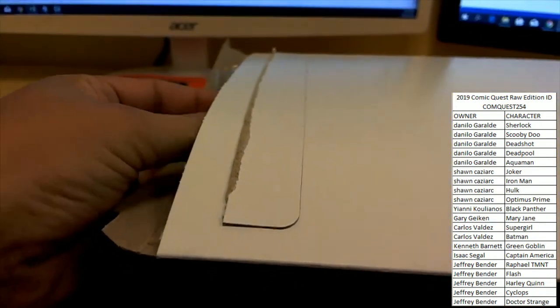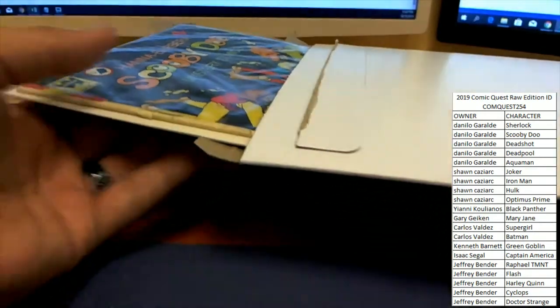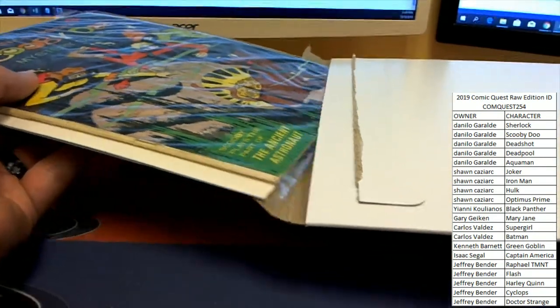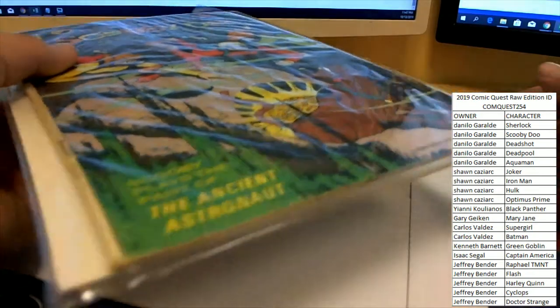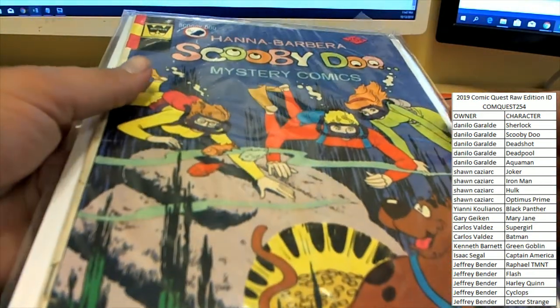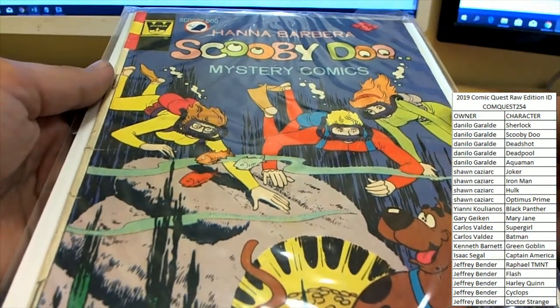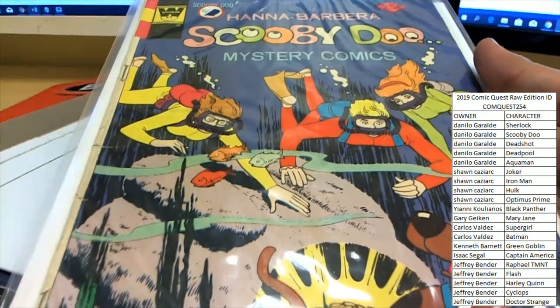We're not going to get a double down on the tickets, but wow, I'll be very careful. This is an older book here: Hanna-Barbera Scooby-Doo Mystery Comics.